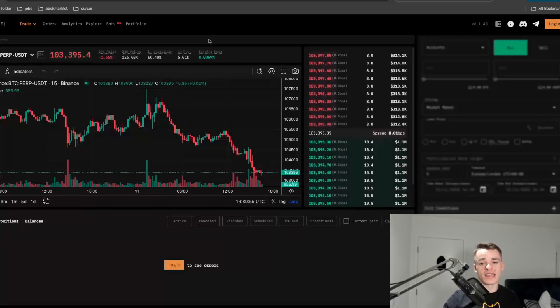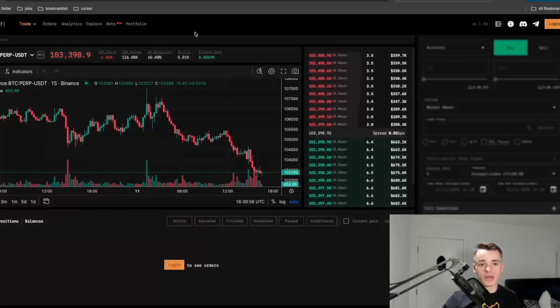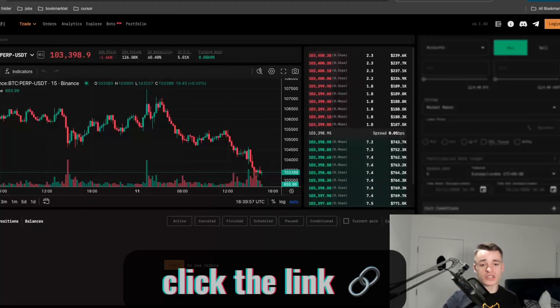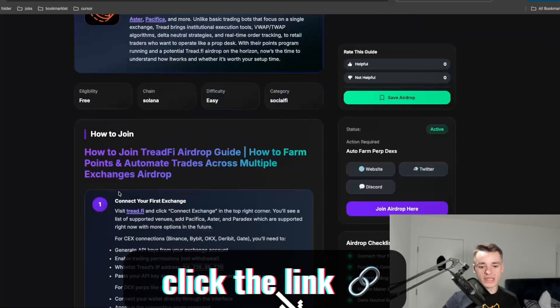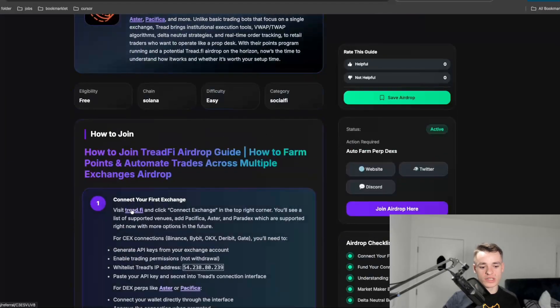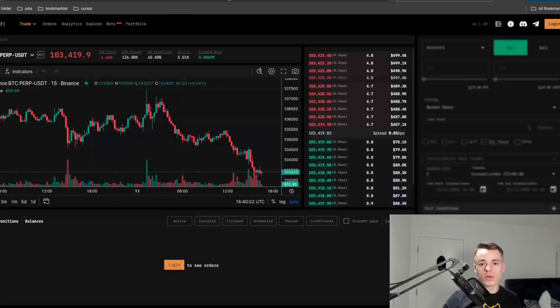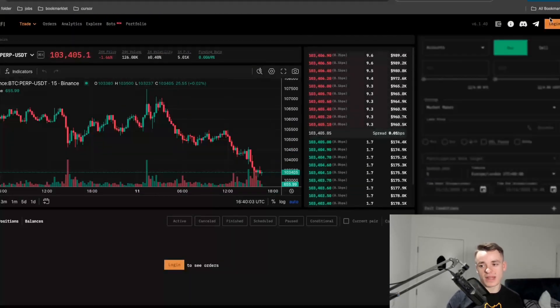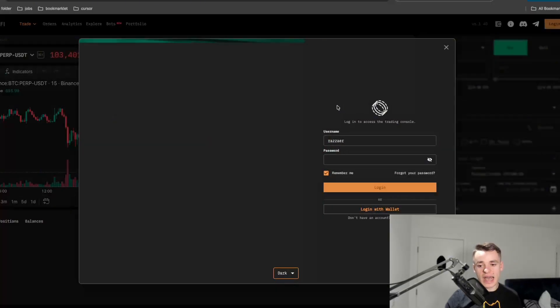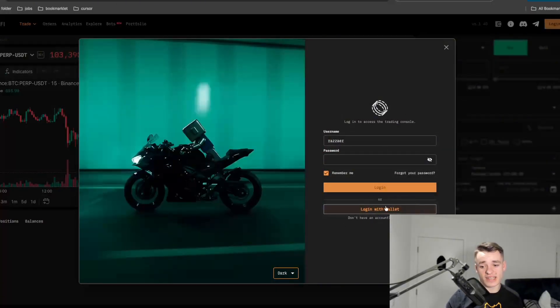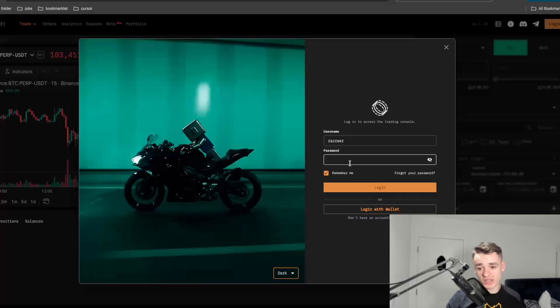So we're going to dive straight into it. I've left the link with a signup code in the article and the description, and you will need this in order to join. Once you load up the platform, you're going to want to log in. I made an account, but you can connect straight with your wallet. That's probably a lot easier in a lot of circumstances.